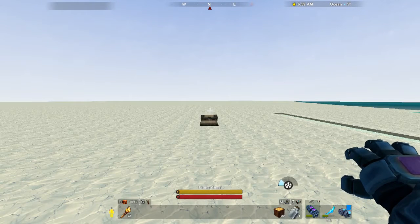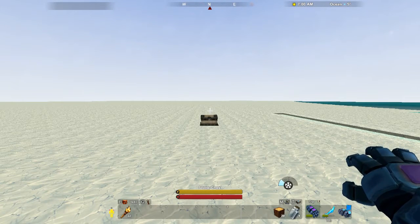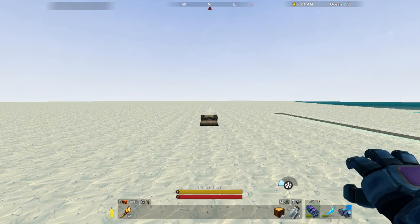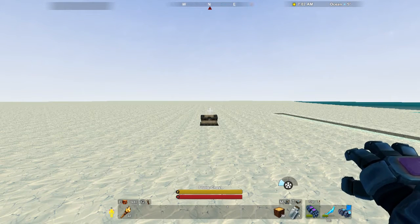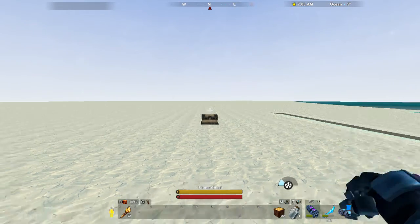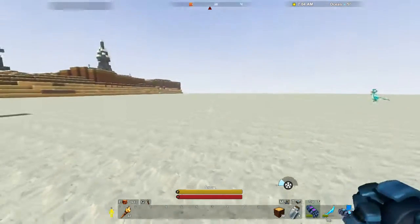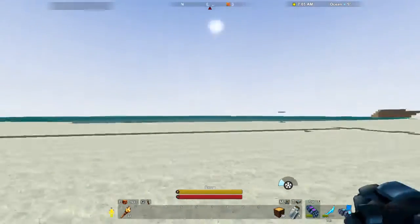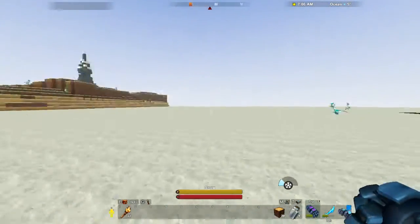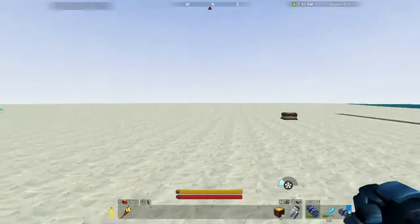Hey guys, what is up? Schlappy here, playing some more Creativerse on the Project Singularity Creativerse server. And I'm over here in this empty, empty, empty biome.